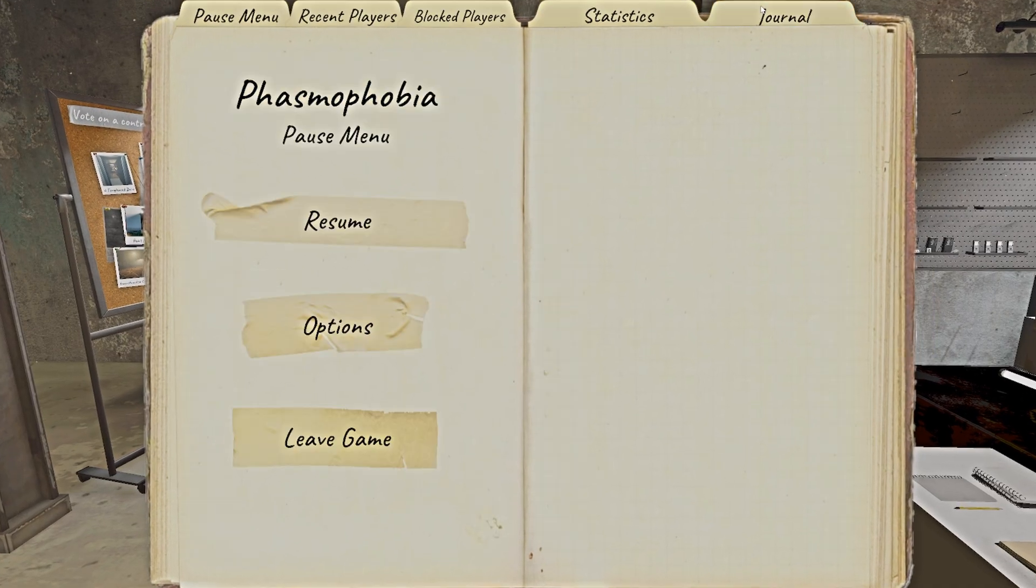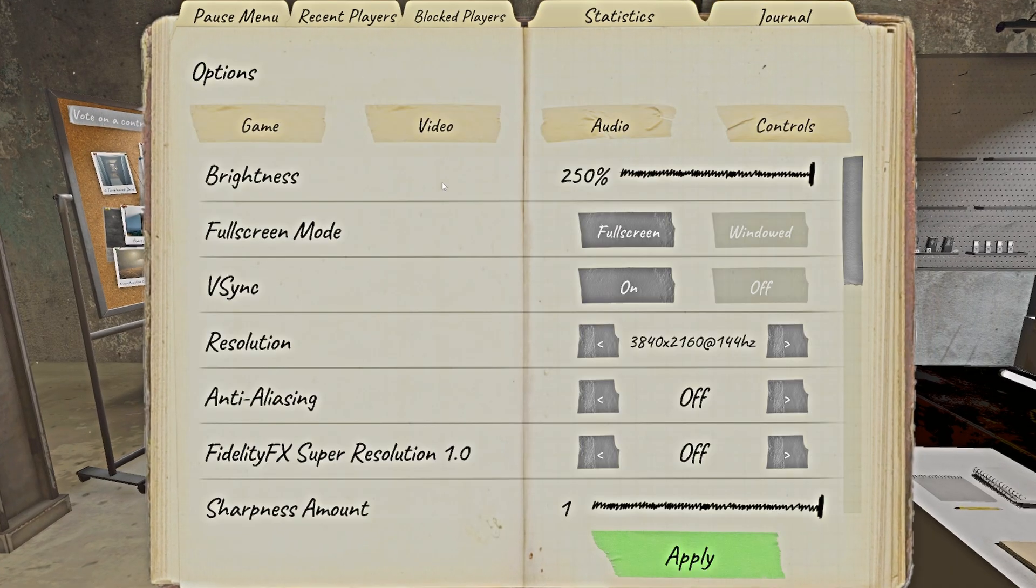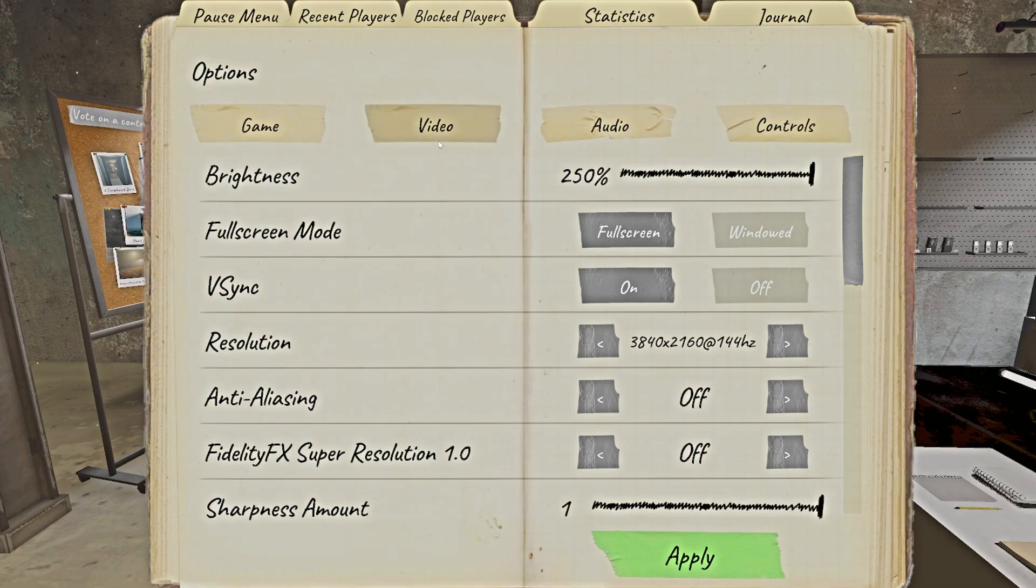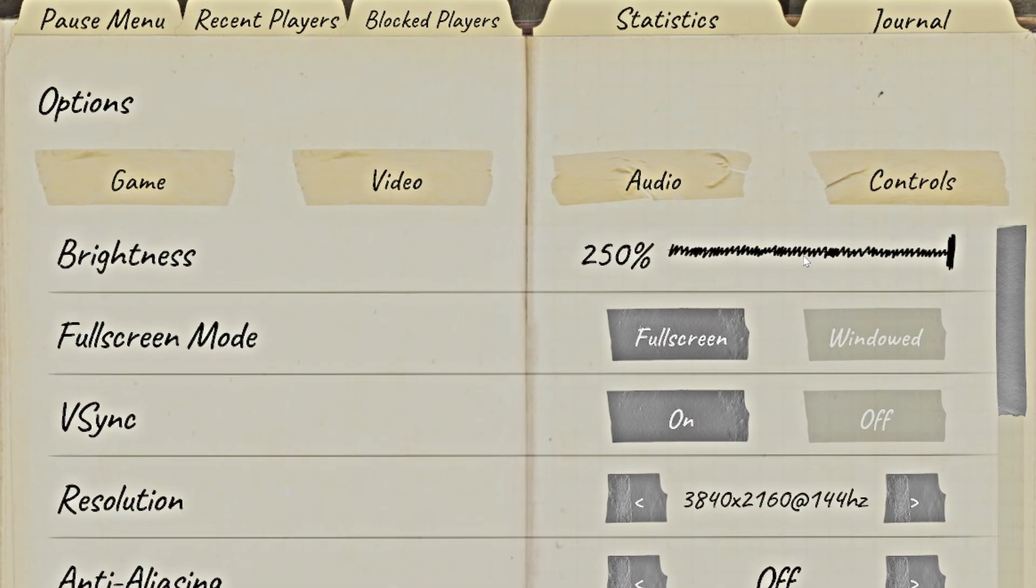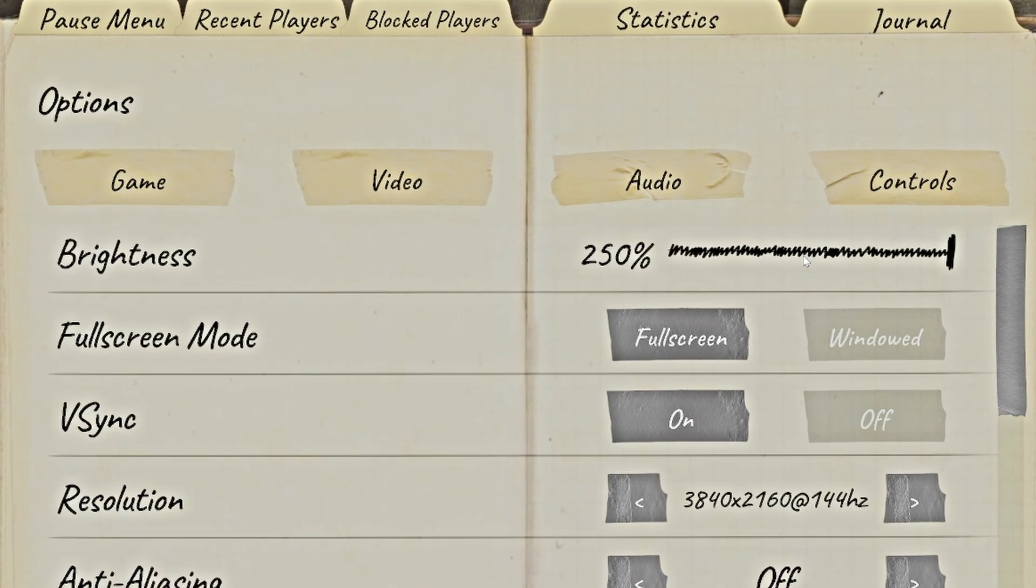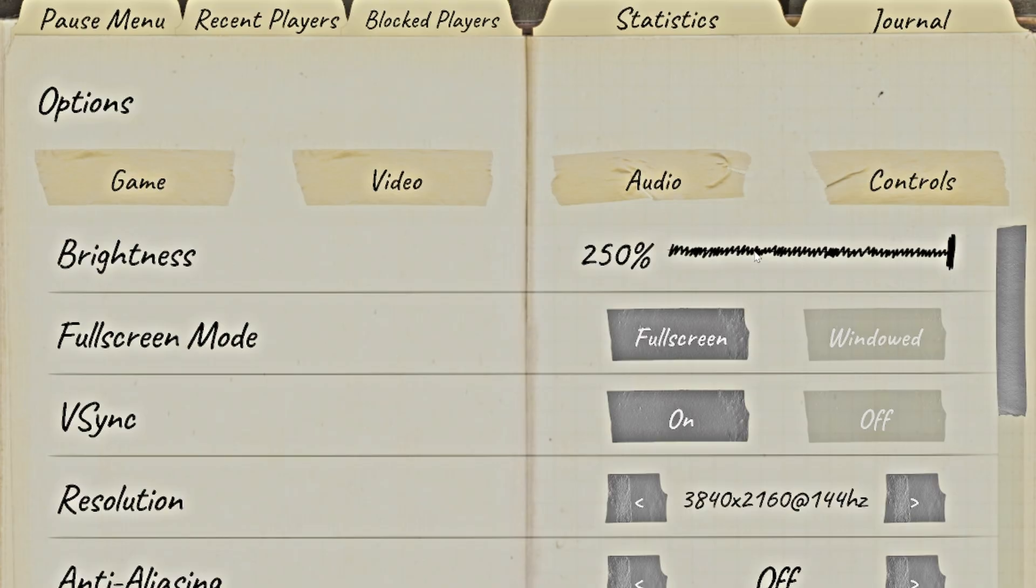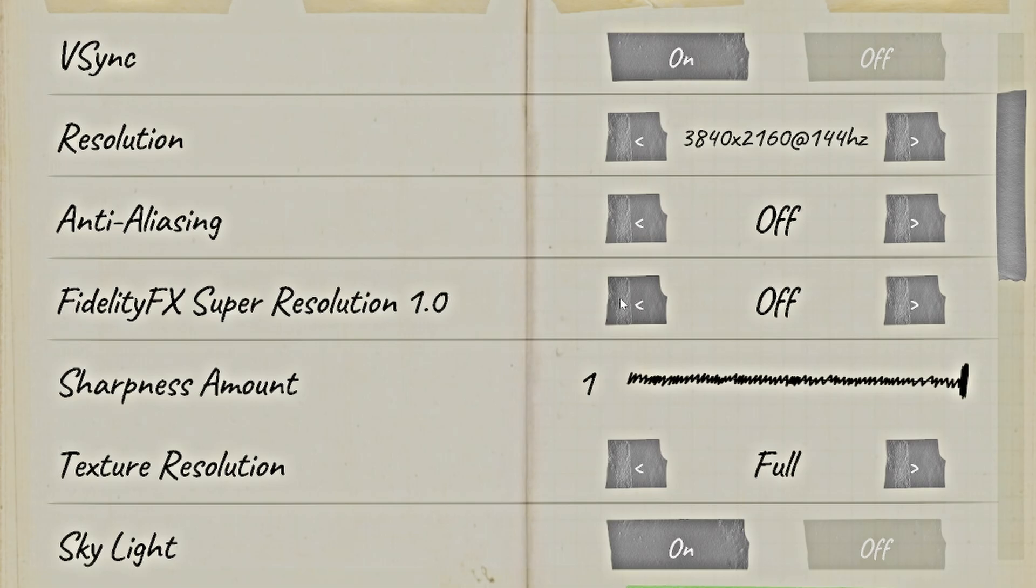And then there's a couple in-game settings you want to change under the video tab. Make sure you have Brightness turned to 250%. That one's kind of a given. Make sure Fidelity FX Super Resolution 1.0 is turned off. That one is really important.